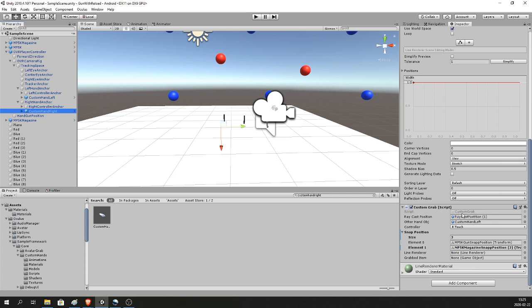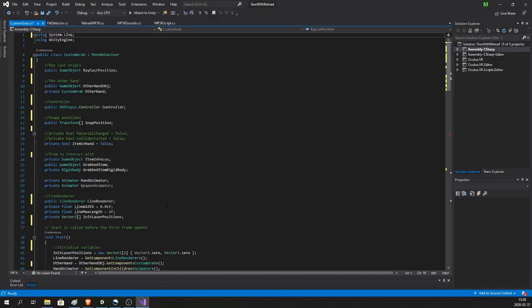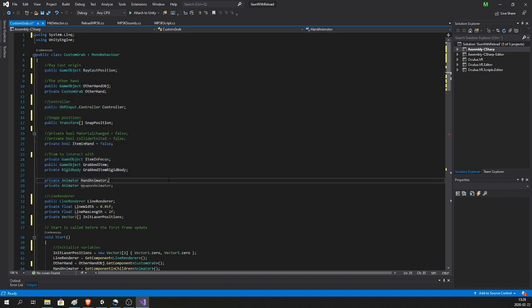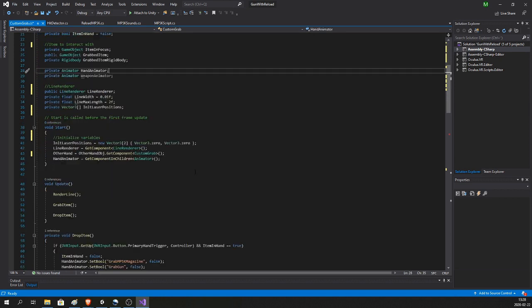Now you can double-click to open the Custom Grab script. Copy this script exactly as shown — the script and even the full project is available for download on Patreon with a link in the description.